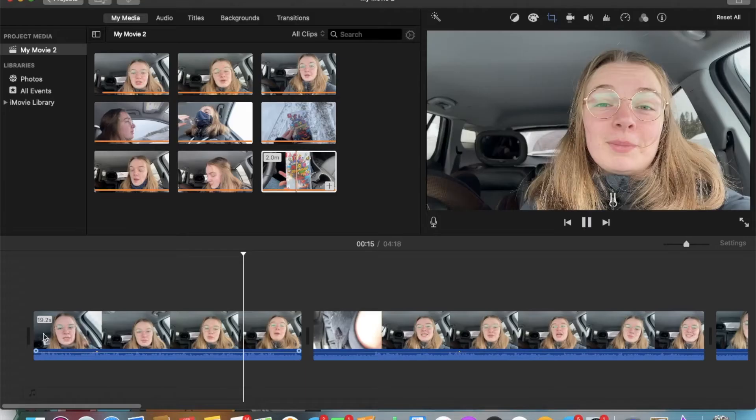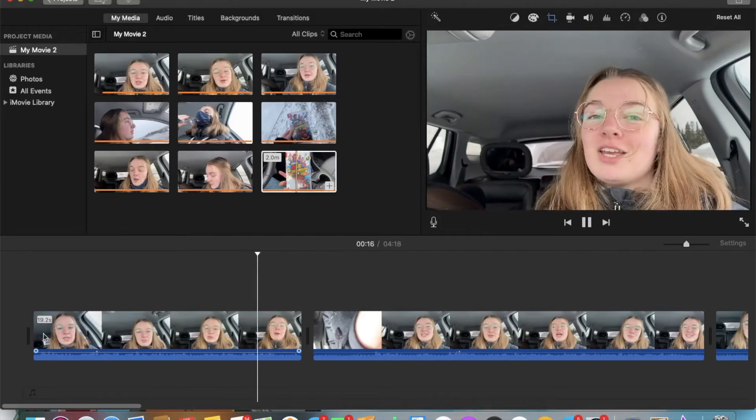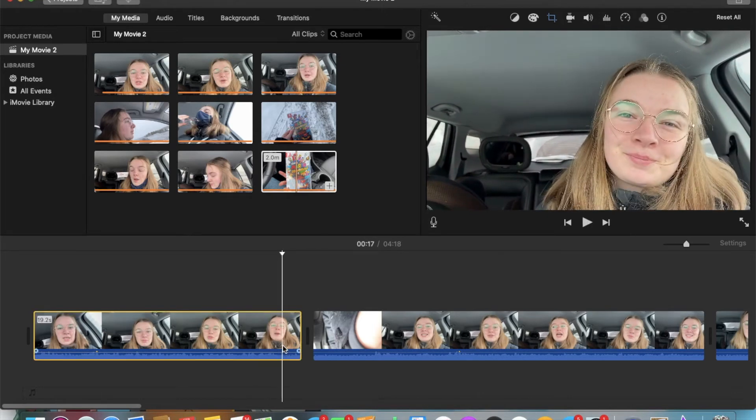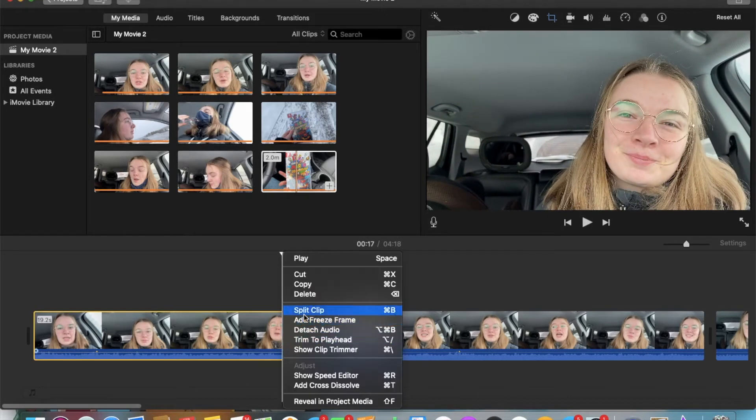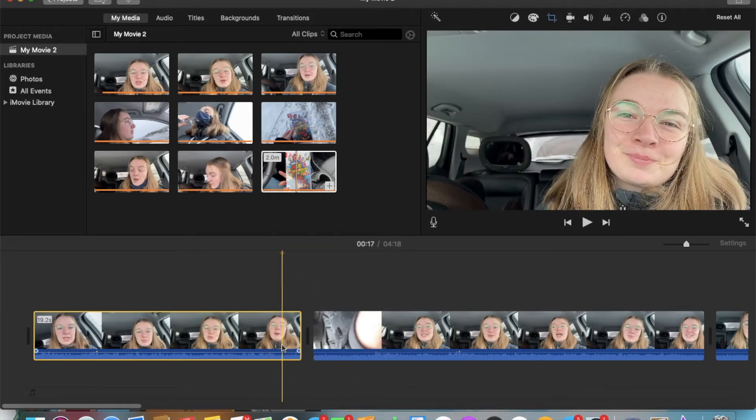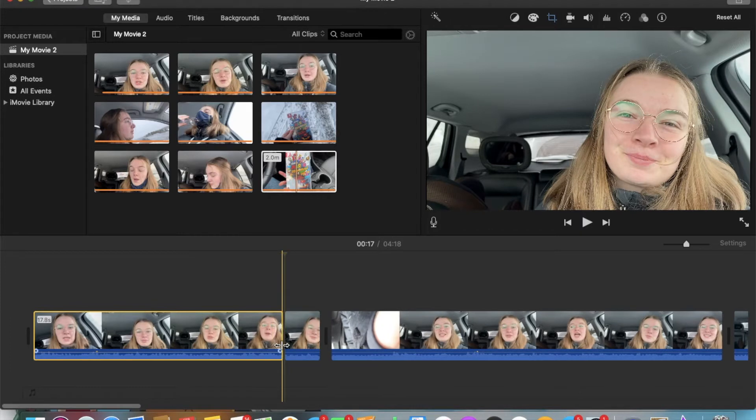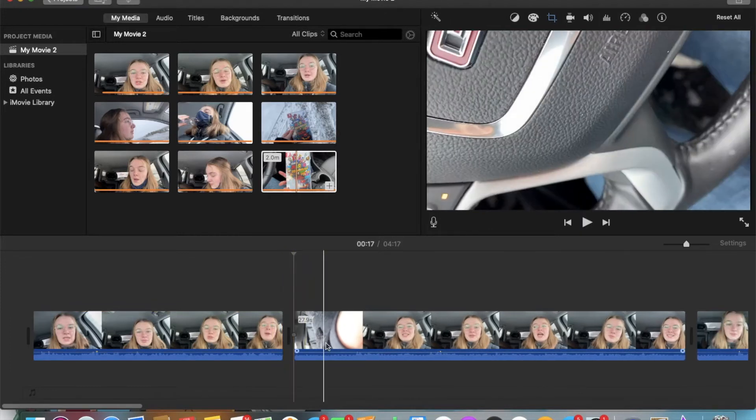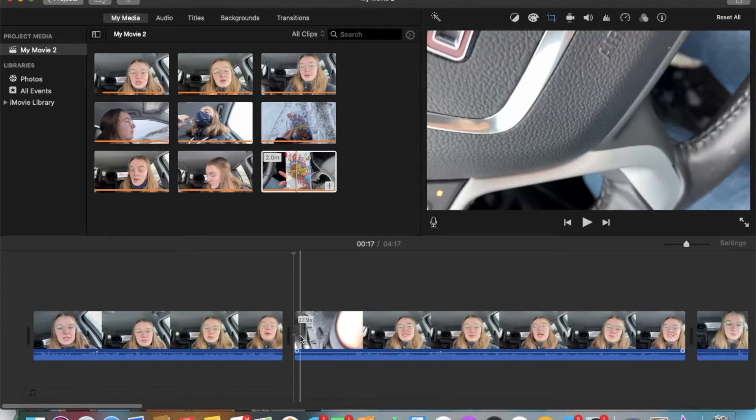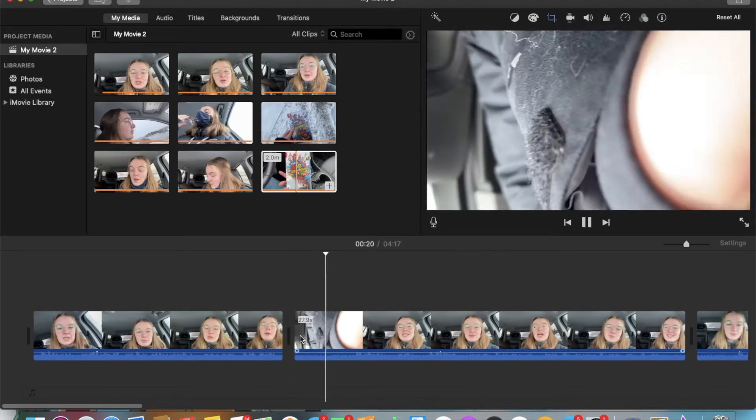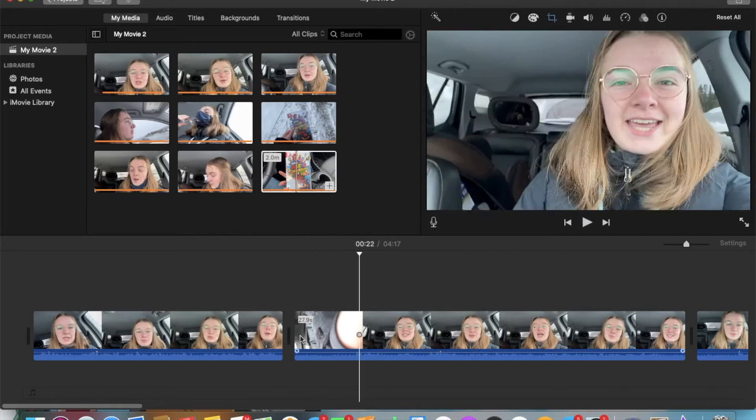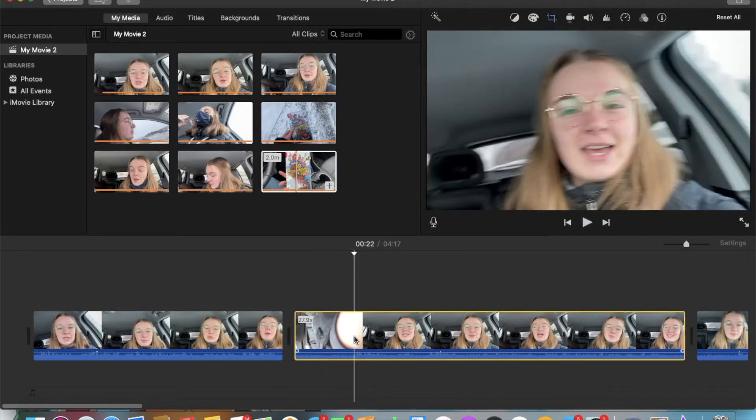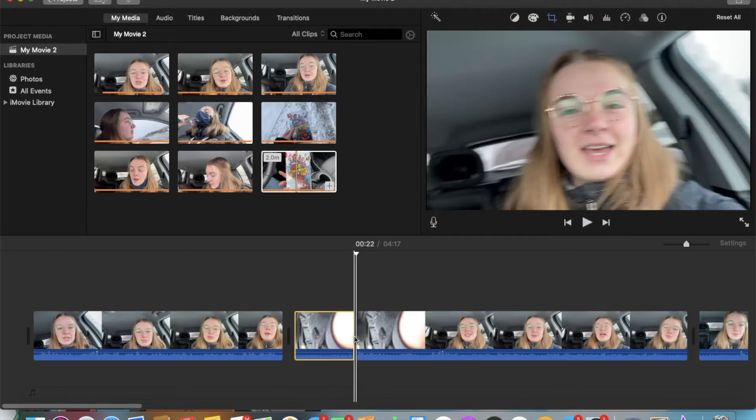The next thing to do are the rough cuts. There are two ways to split a clip. Either right-click and then click on Split Clip, or use a keyboard shortcut, which is Command-B. This will allow you to isolate a clip, and then you can just delete it, and you remove the part you don't want in your video.